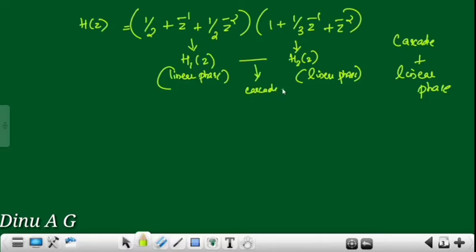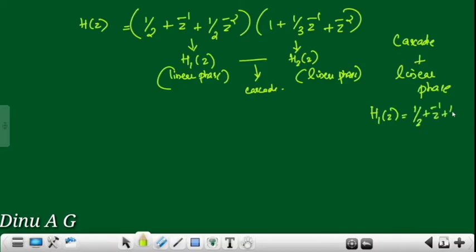This is the cascade procedure. The first one is H1(z). H1(z) equals 1/2 plus z inverse plus 1/2 z raised to minus 2. This is our H1(z), and we are going to implement it in the linear phase structure.